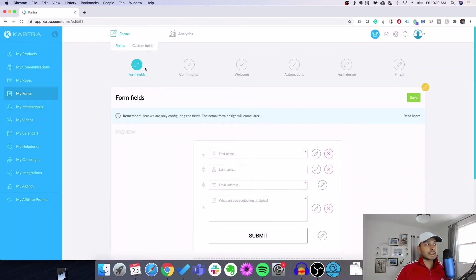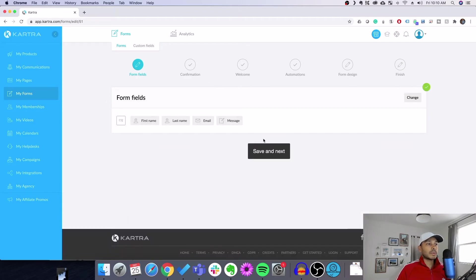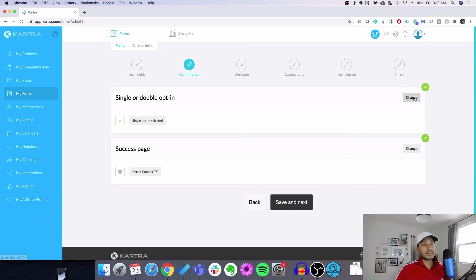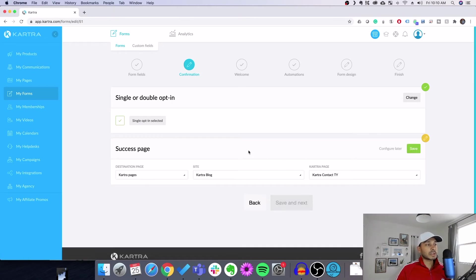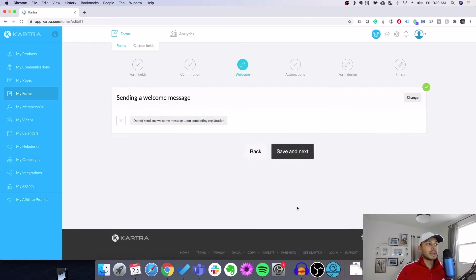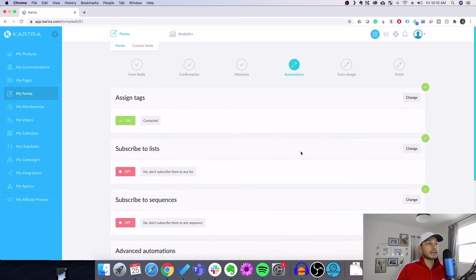Now we have our form — we go to Save and then Next Confirmation. For opt-in type, you want single opt-in; double opt-in will tank your conversions unless you need it for compliance reasons. For the Success Page, this is where that thank you page comes in. If we hadn't created it ahead of time, we'd have had to go configure it later and come back. So just pick the thank you page you made and hit save. You can optionally set up a welcome email automation, but it's not required.